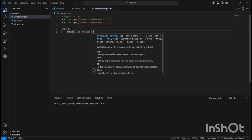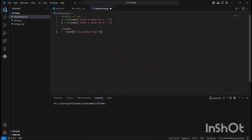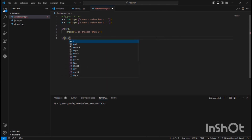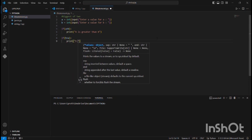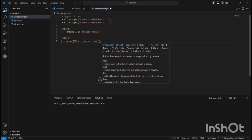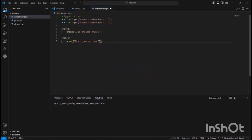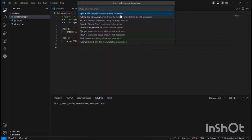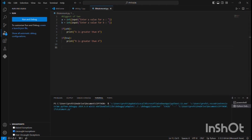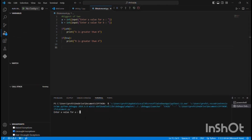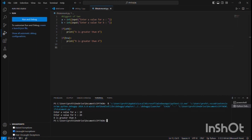If b is greater than a, it will print 'b is greater than a'. Now let me run the program. In the terminal it asks for a value for a — if we give 10, and for b I'll give 20. Since 20 is bigger than 10, it says 'b is greater than a'. Let's check another example.